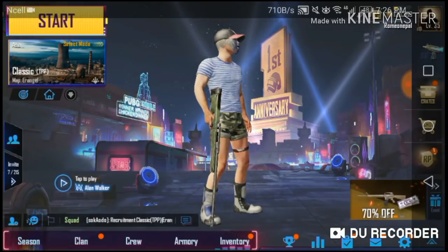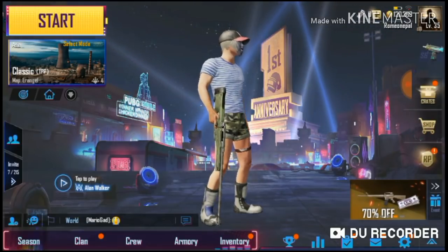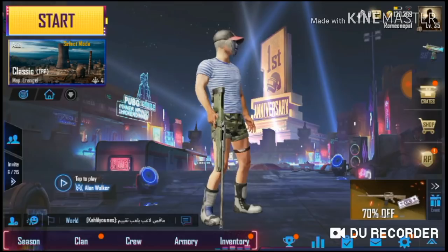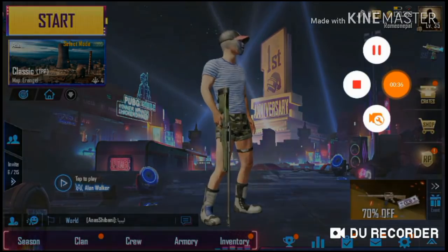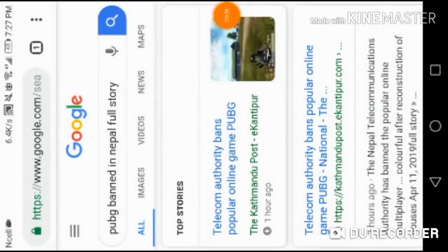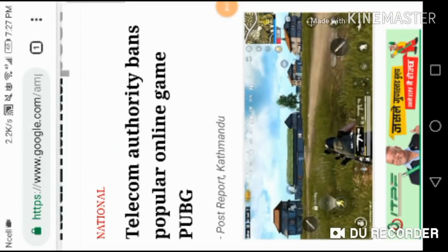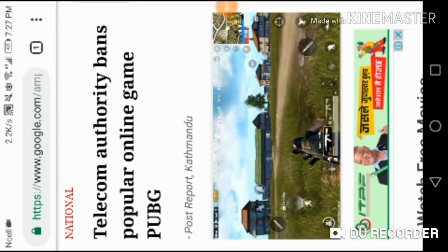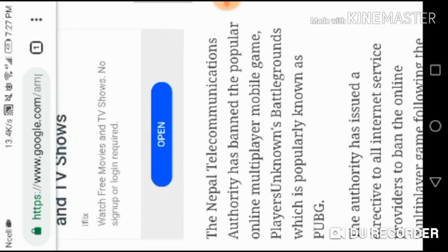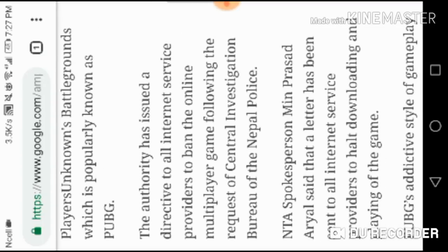Let's go to the Google then. As you can see, I'm on Google. I actually make a post. So I would use Telecom Authority bans popular online game PUBG. And yes, in the area, Nepal Telecom Communication banned PUBG.